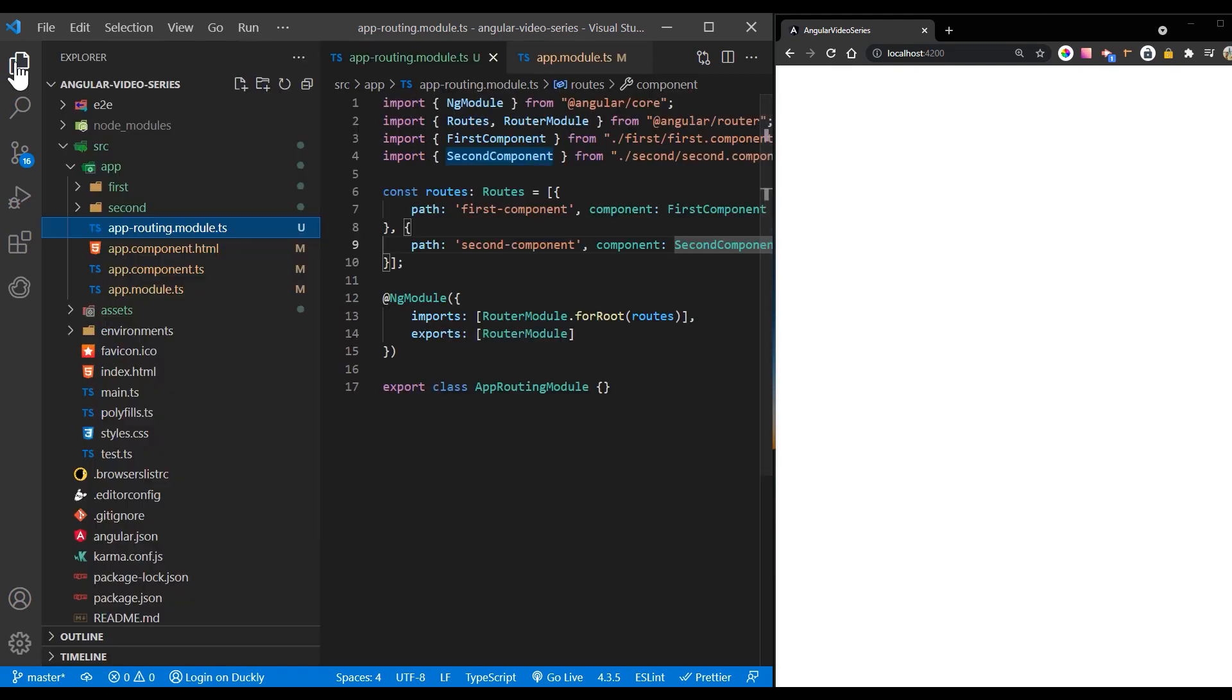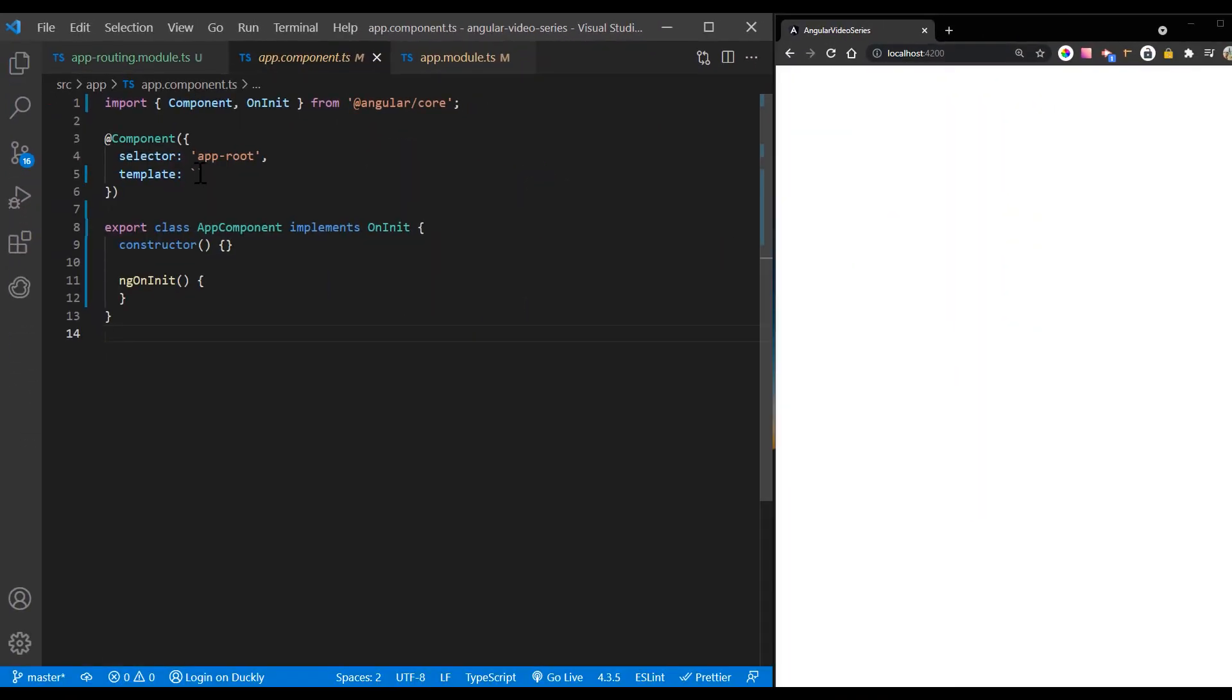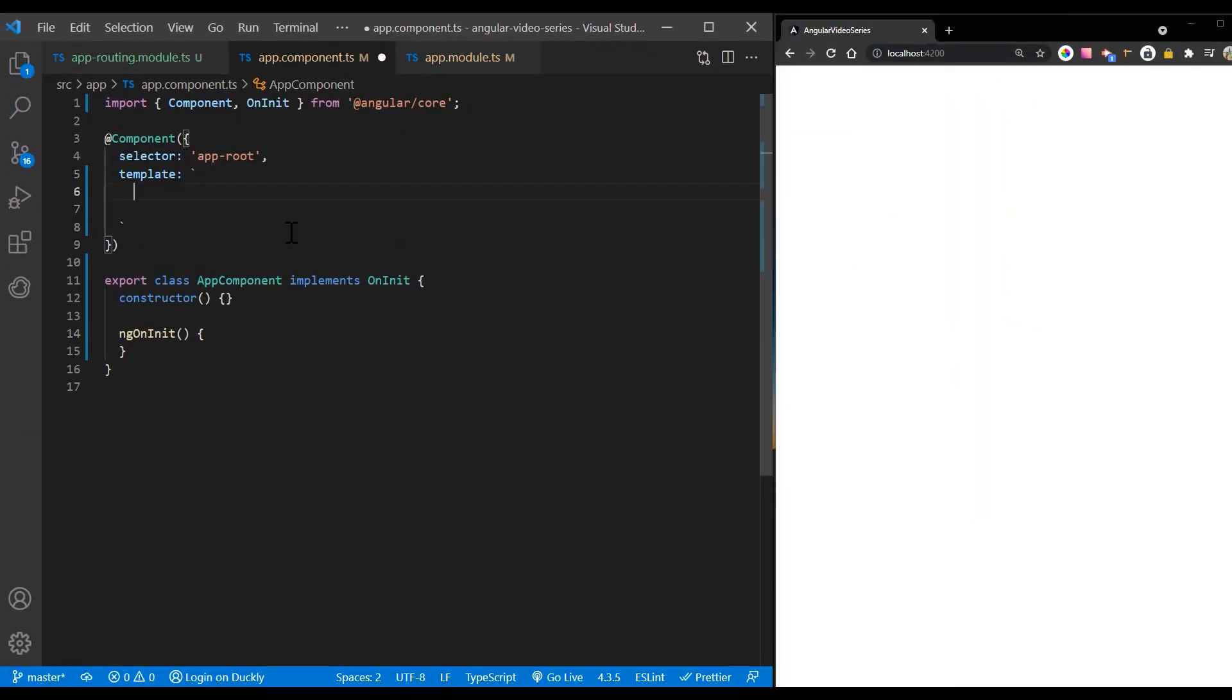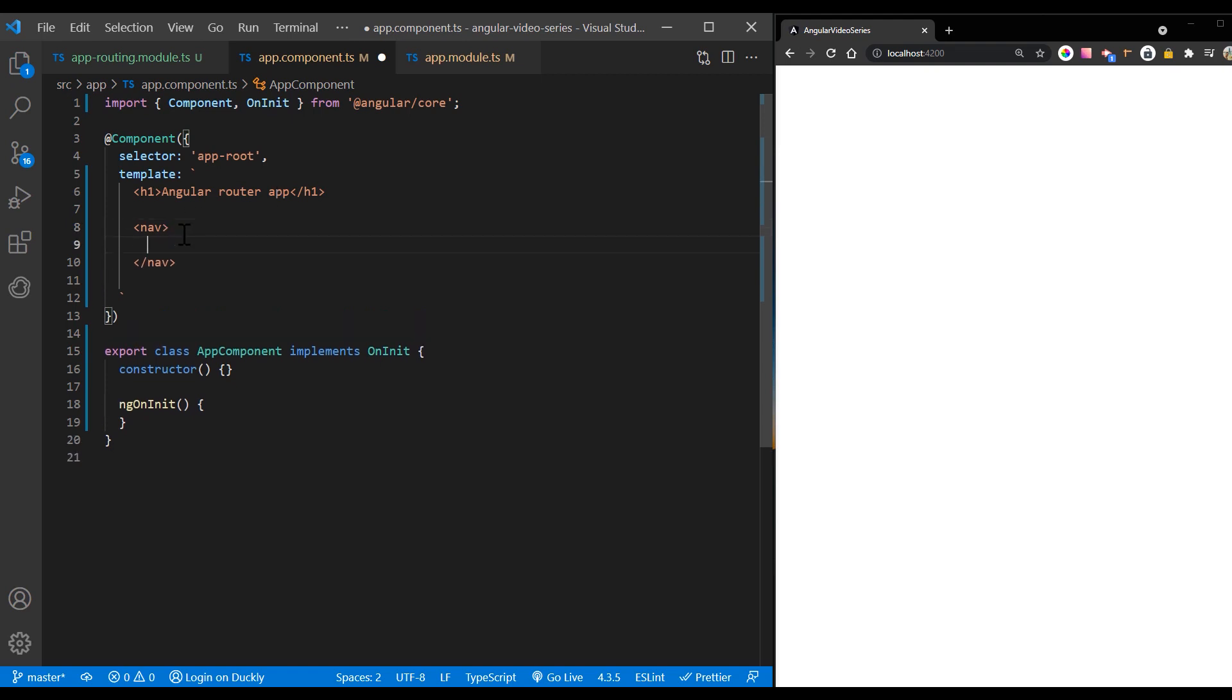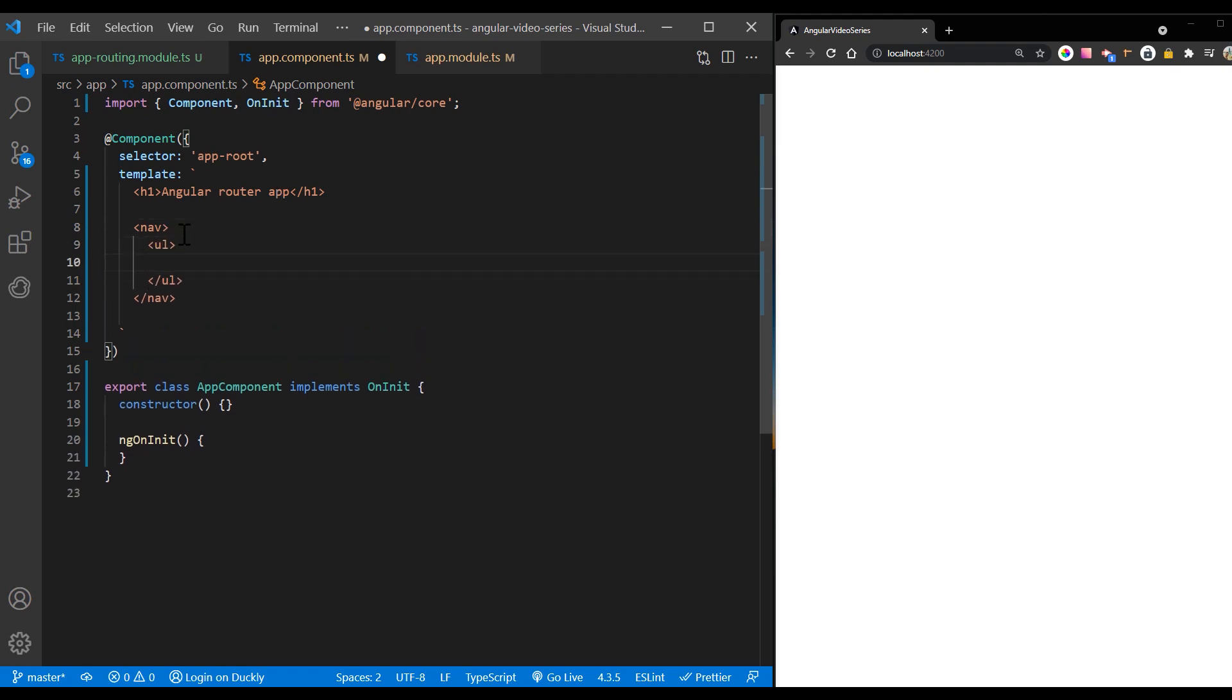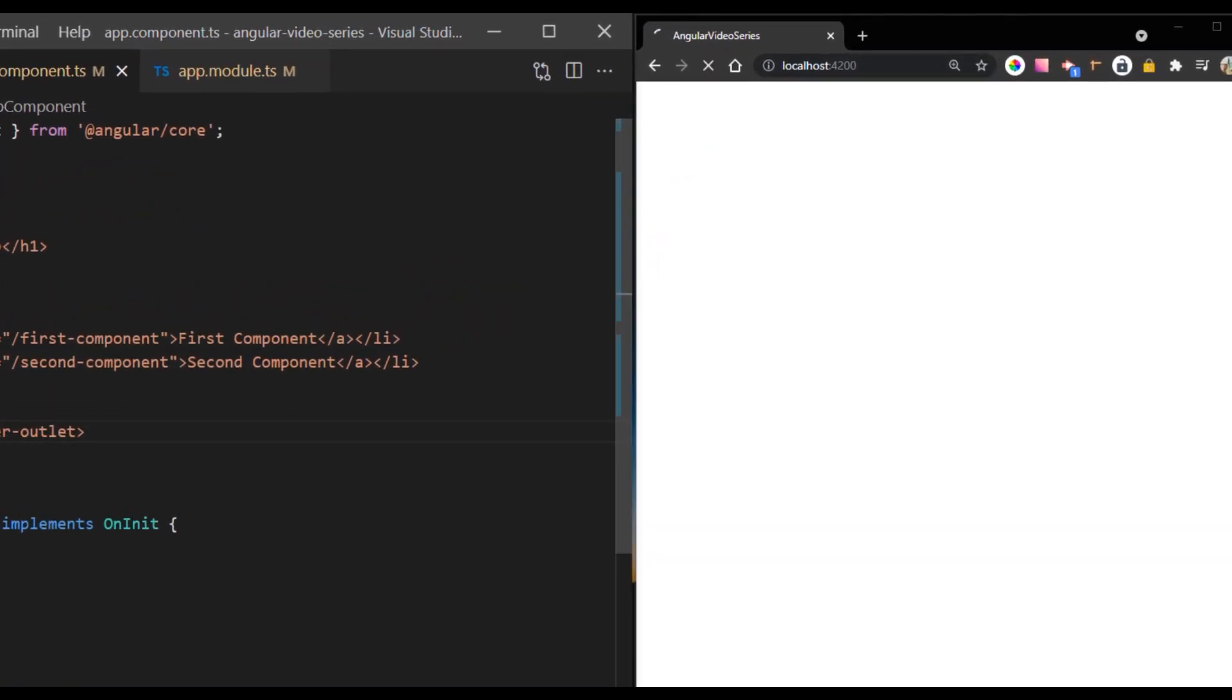Now that you have defined your routes, you can add them to your application. First, add links to the two components. Assign the anchor tag that you want to add the route to the router link attribute. Set the value of the attribute to the component to show when a user clicks on each link. Next, update your component template to include router outlet. This element informs Angular to update the application view with the component for the selected route.